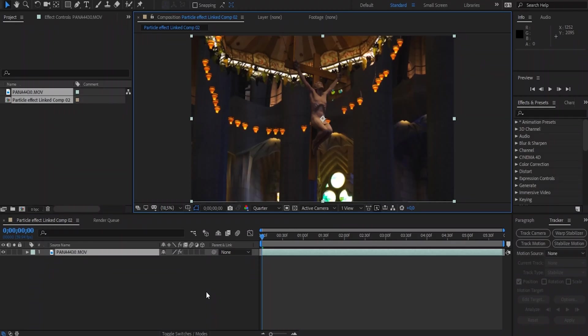So without further ado, let's hop onto After Effects on our computers and drag our clip onto the timeline.